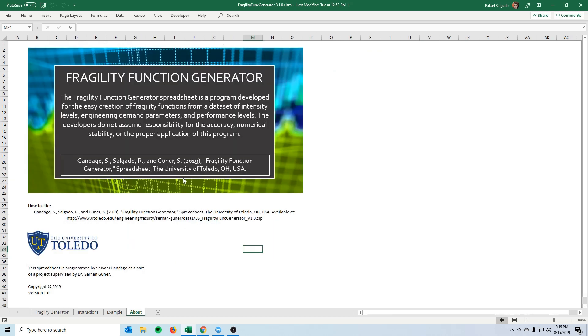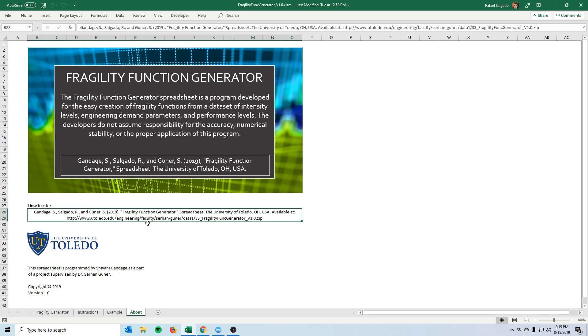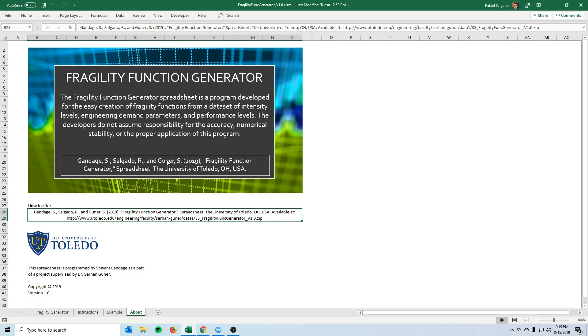Here in the About tab you can see more, especially on how to cite this if you want to cite this spreadsheet. Here you can also see the link to it. You can see all of our names, Gandaj's name, my name and Dr. Gunnar.